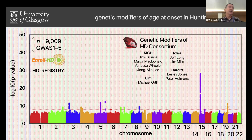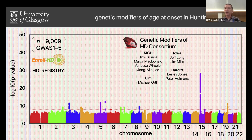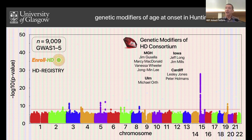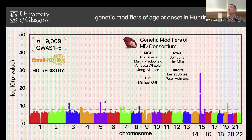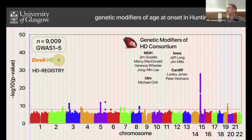This is not a case-control study. We're taking everybody who has Huntington's disease and asking whether they got symptoms early or later than expected. The data I'm presenting is generated by the Genetic Modifiers of HD Consortium, a group that's been running for about 10 years, including groups at Mass General, Jim Gusella and colleagues, Michael Orth, Jeff Long and Jim Mills in Iowa, the Cardiff group with Leslie Jones and Peter Holmans, and our group in Glasgow. This data is from GWR rounds one through five, including primarily enroll HD patients, some earlier studies, and the HD registry.